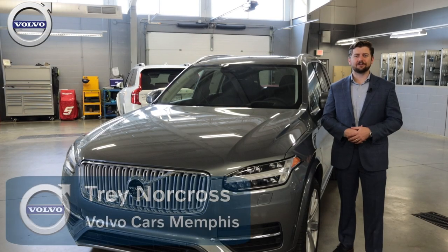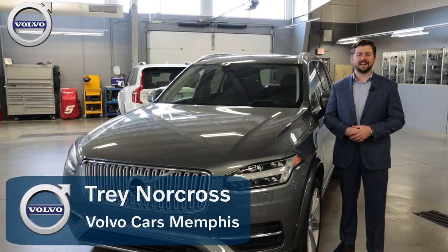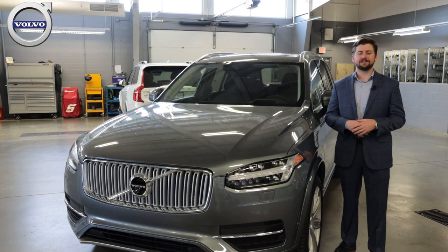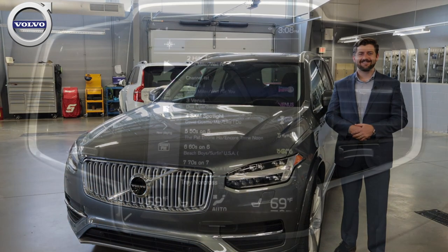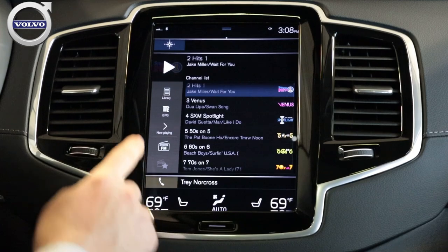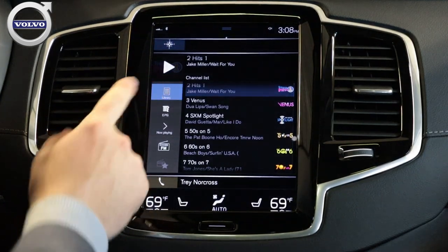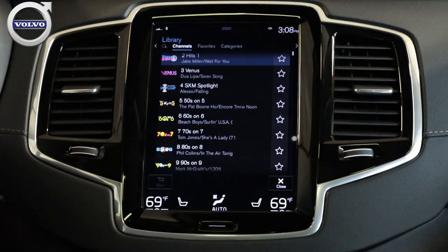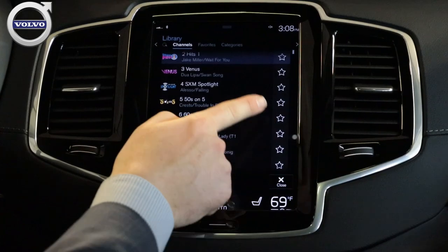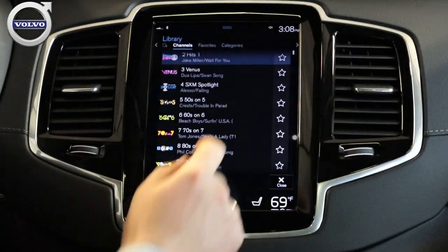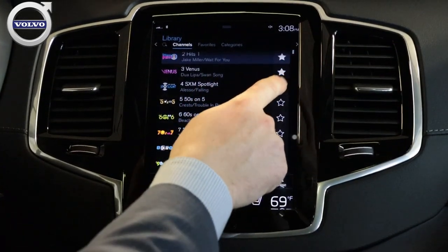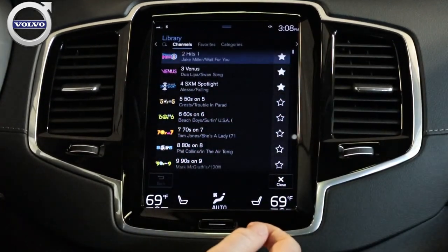Welcome back. I'm Trey Norcross of Volvo Cars Memphis and today I'm going to teach you how to save your radio favorites in your Volvo. The first thing you want to do to set your radio favorites is click Library. When you're in the Library, that's going to bring up these stars over on the right-hand side. If you click on those stars, those are going to be your favorites.